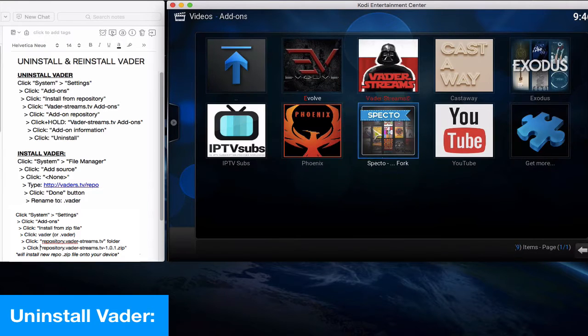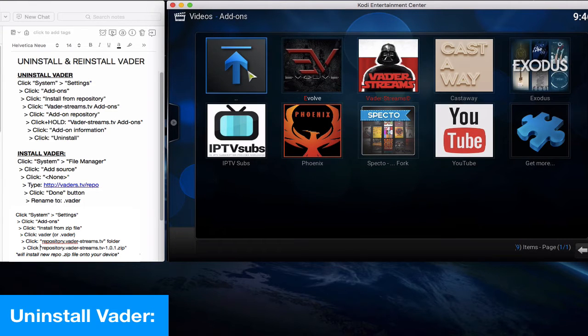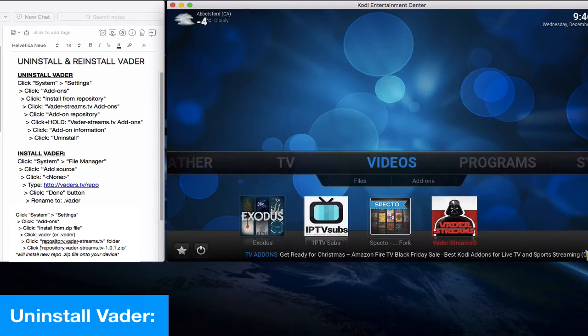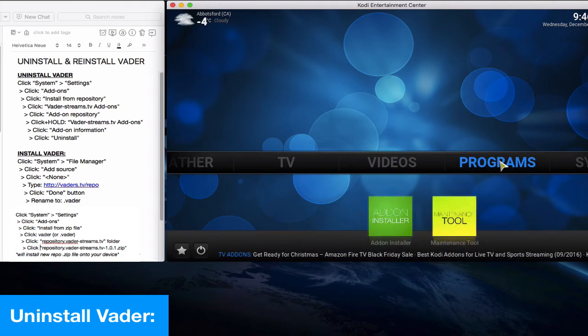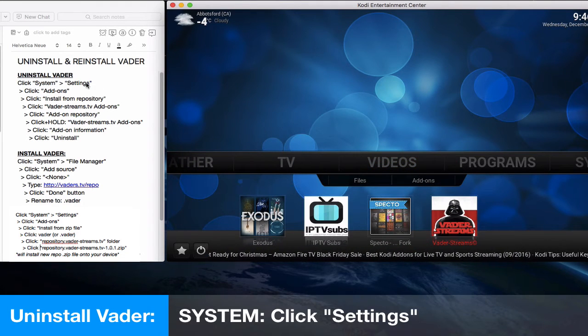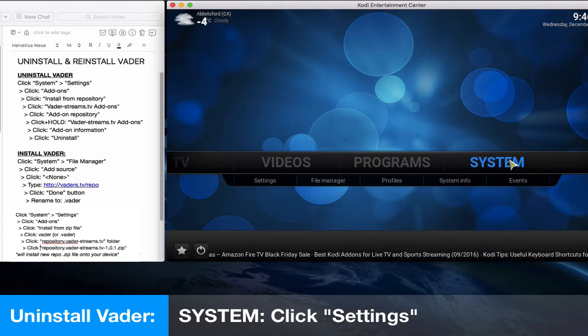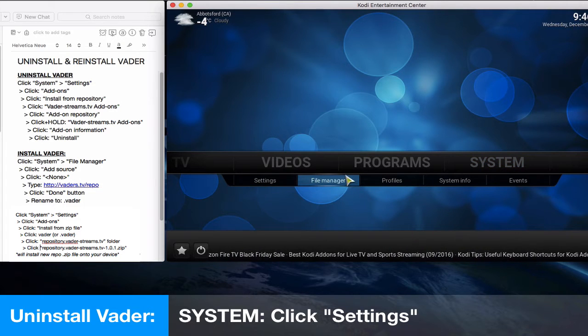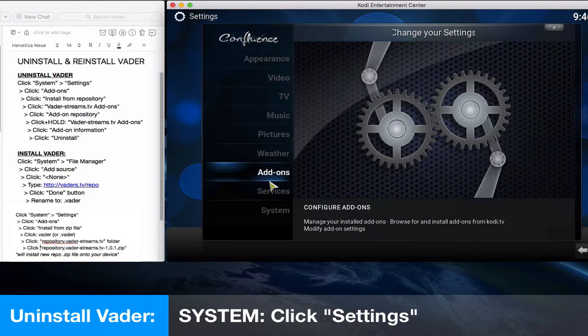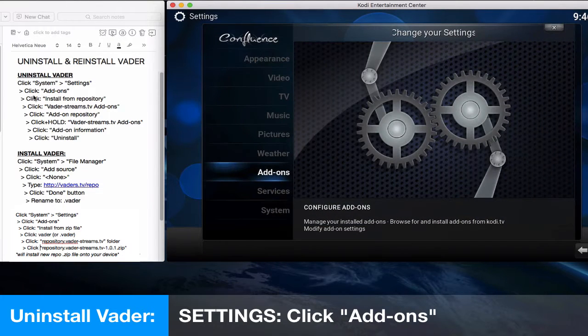As you can see in videos, it's this Darth Vader icon. If you go to the video add-ons, it's that same icon right there. So let's go back and go to system settings. We'll click settings in system settings, which is the submenu.